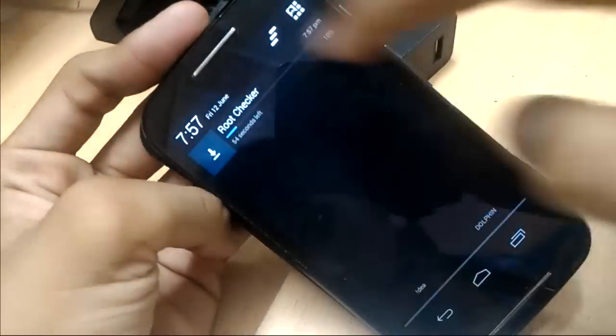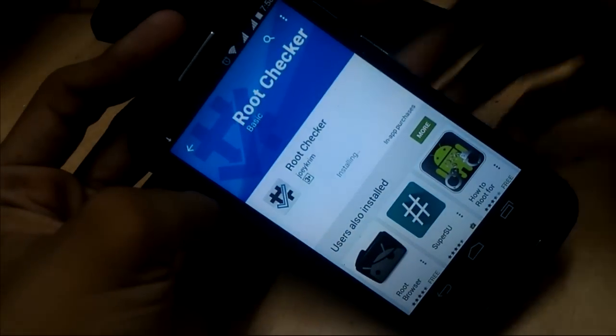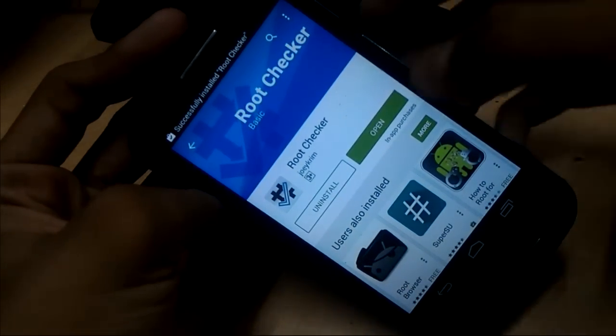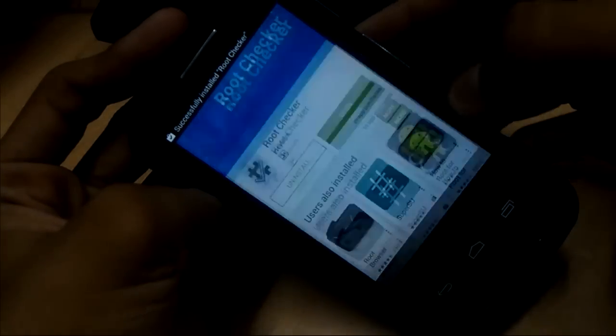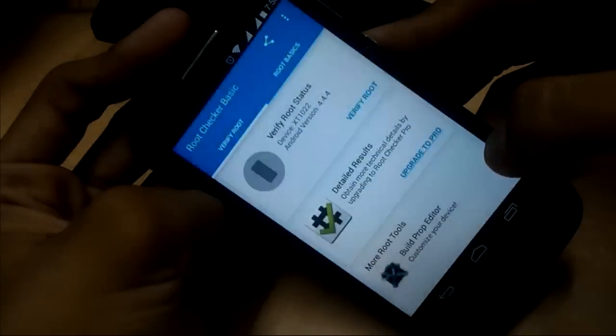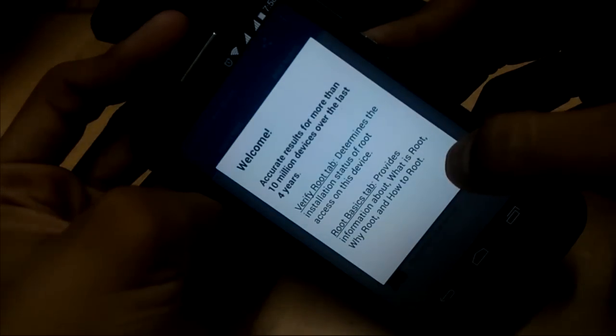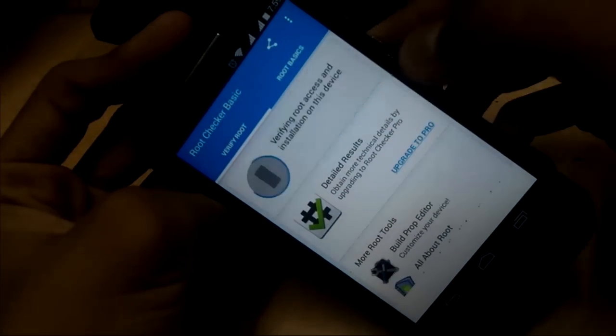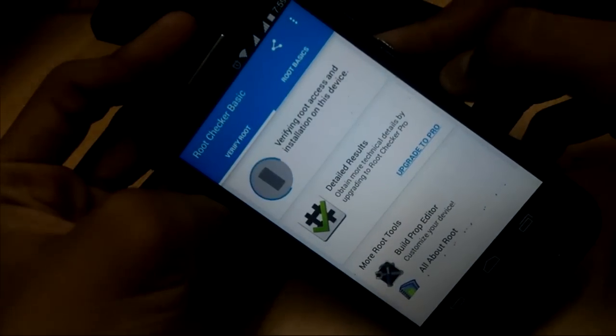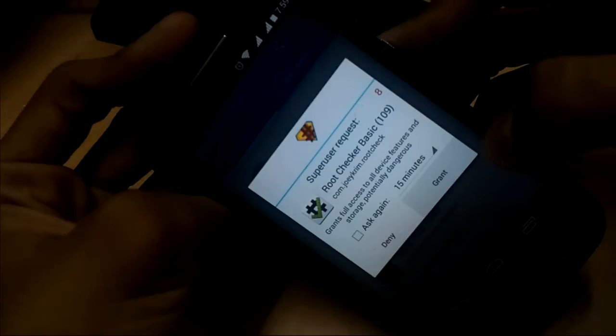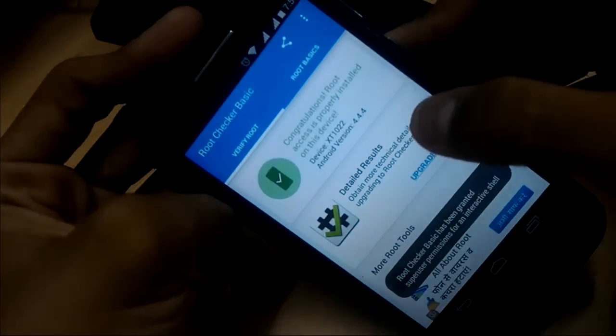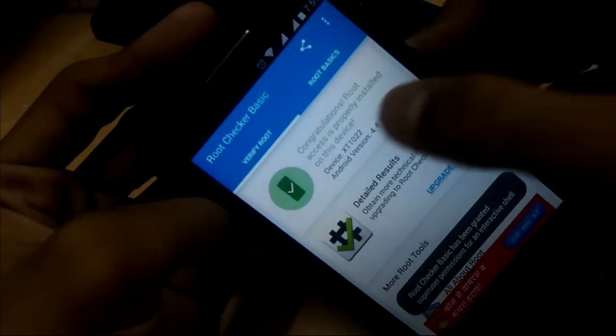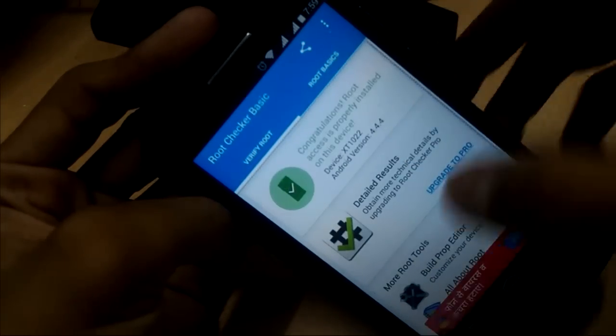After installation, open it and click on agree. Now click on verify root. Click on grant, which is the SuperSU user request. Here it is: congratulations, root access is properly installed in this device.